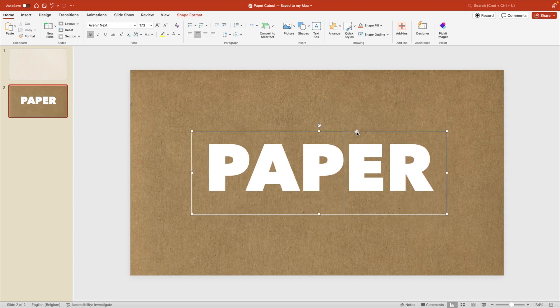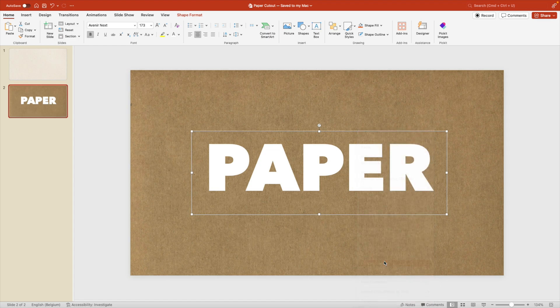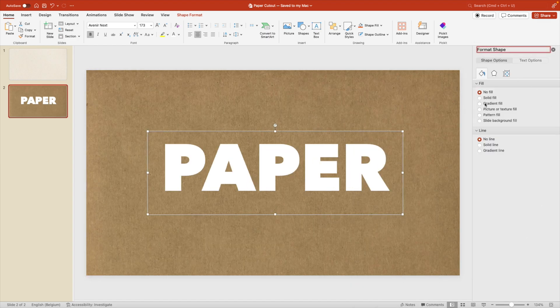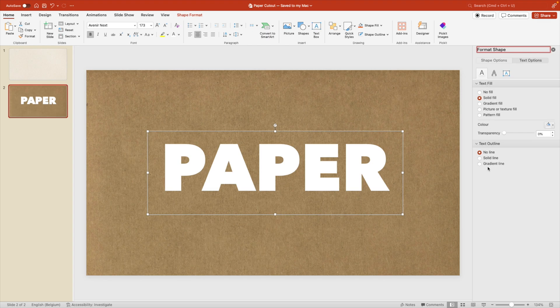Now we want to select the text box, right click, format shape. This opens the format pane at the right side. And then we have the shape options here and text options. So we want to move to text options and then look at the different options that we have available here.